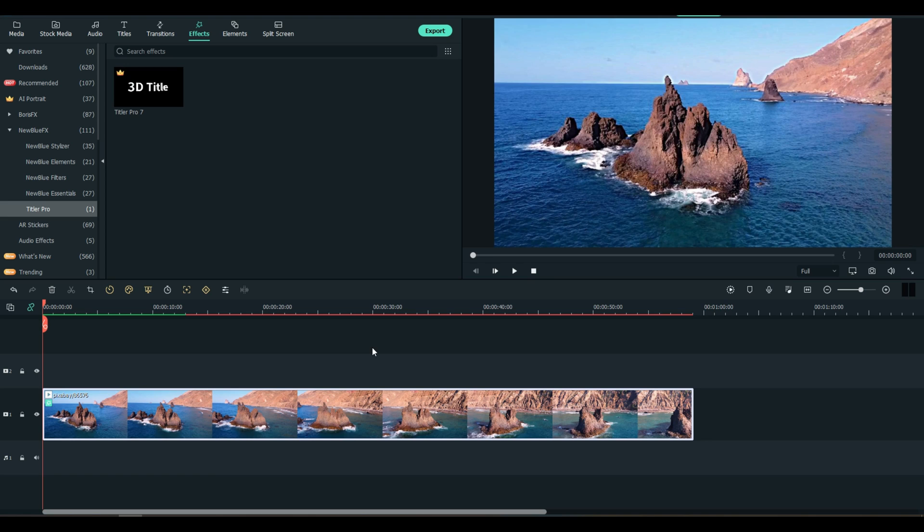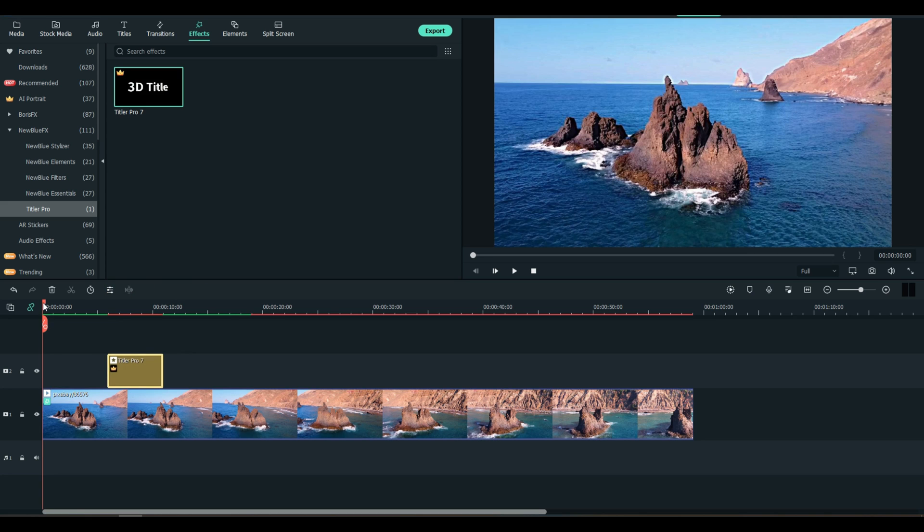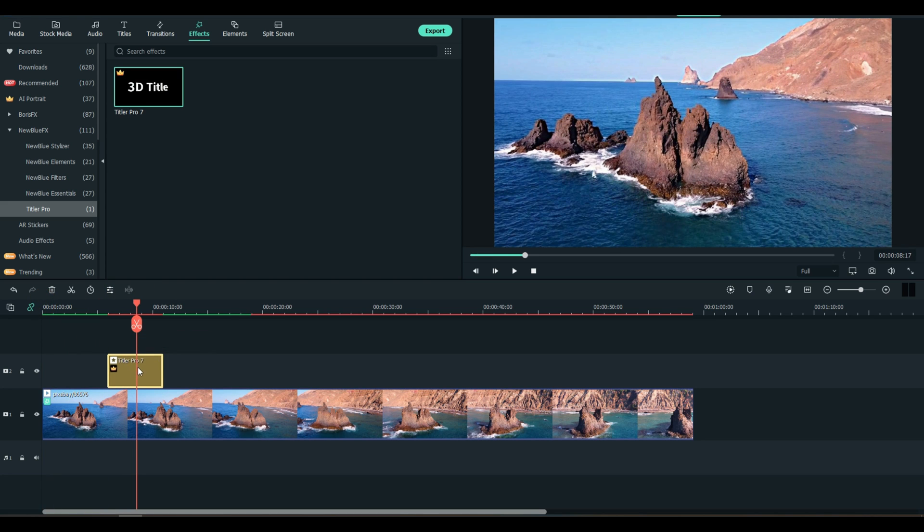Titler Pro is an application that I am still trying to learn. I'll be honest with you, I just wanted to show you that it is in here. And then we'll just drag it down, double click it. I'm going to show you what you got to do to use this one.